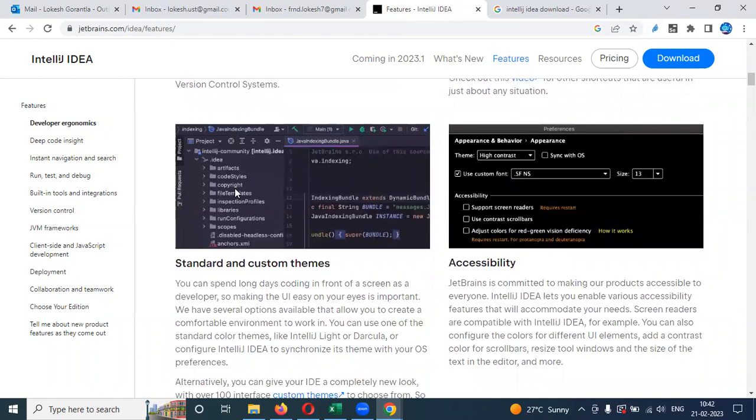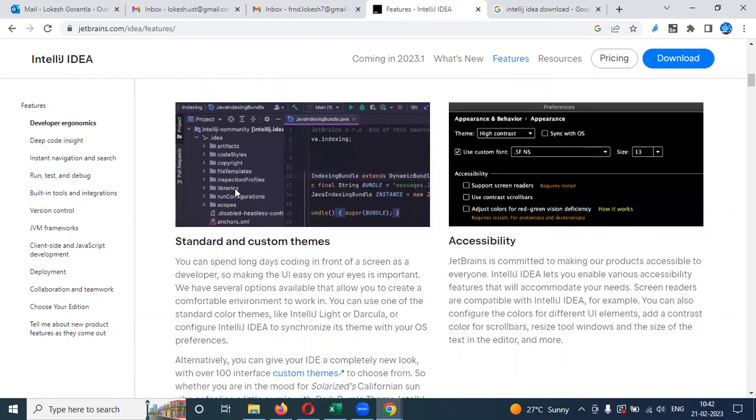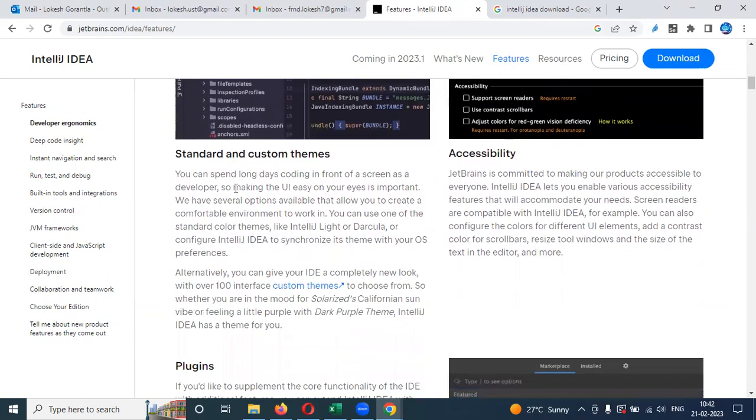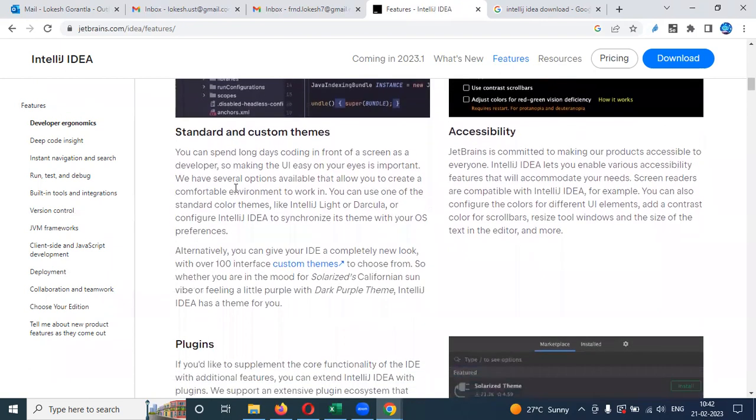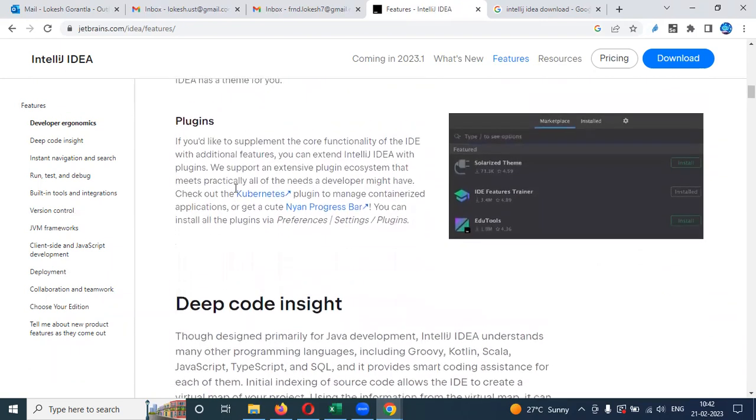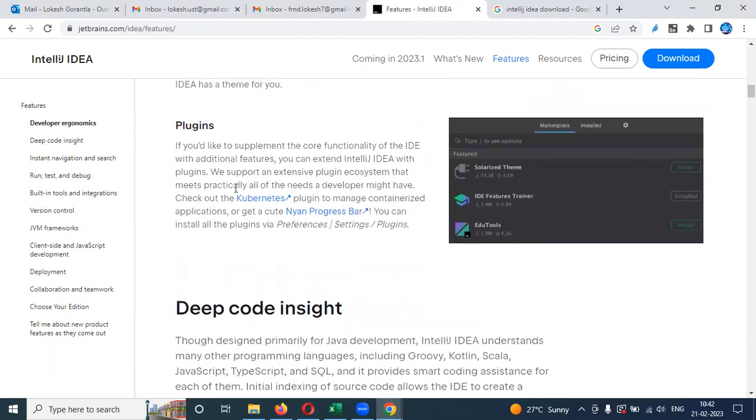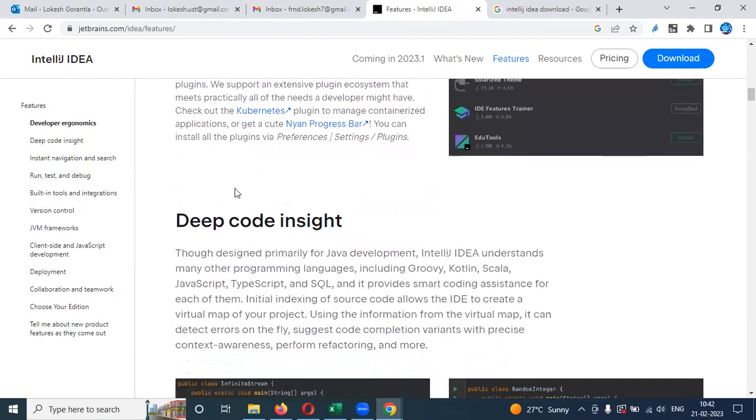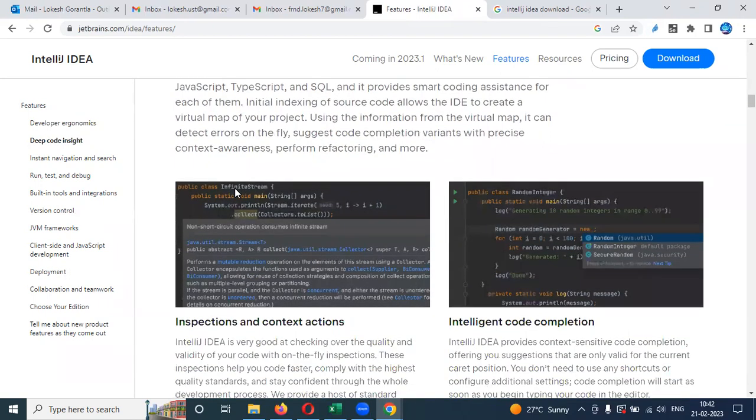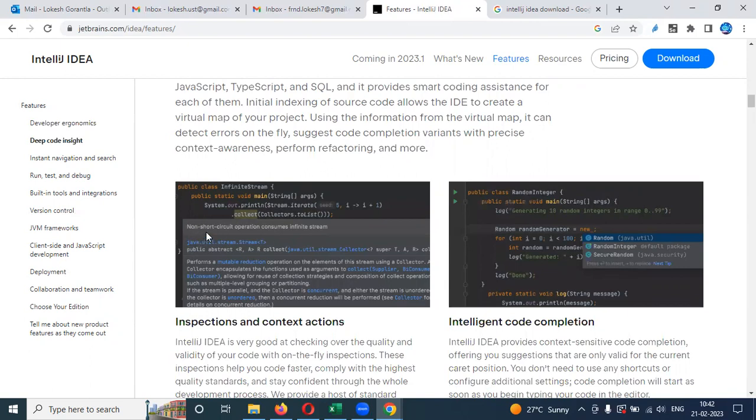And also if you integrate with your Git, that Git location also it will show you in that and the plugin adding also very easy to add it. And code snippets, it's very easy. It will display code snippets. Code snippets means when you write for random, what type of random values it will display.